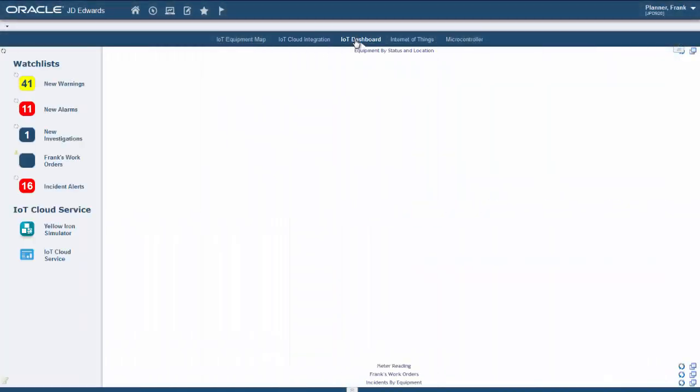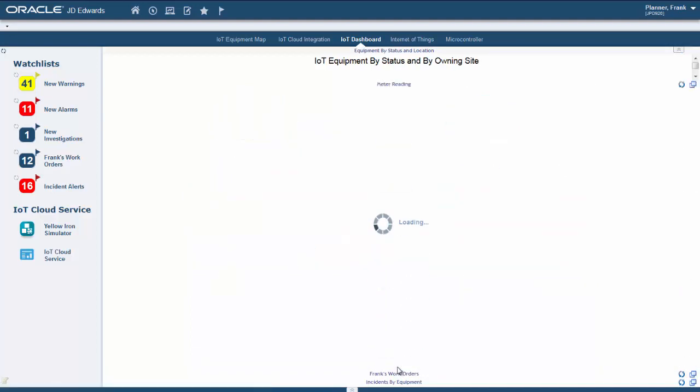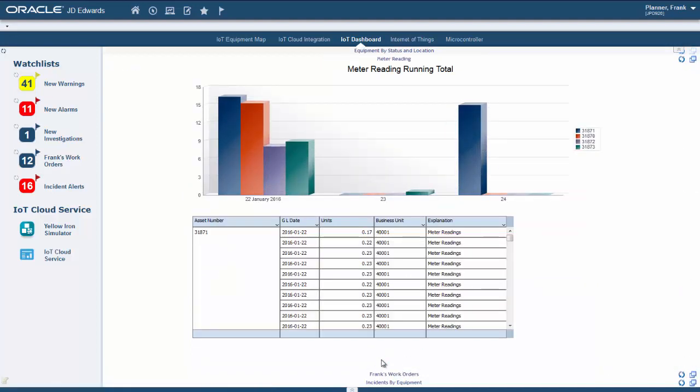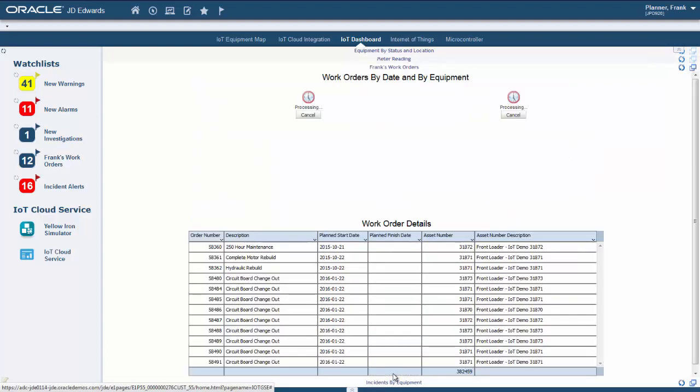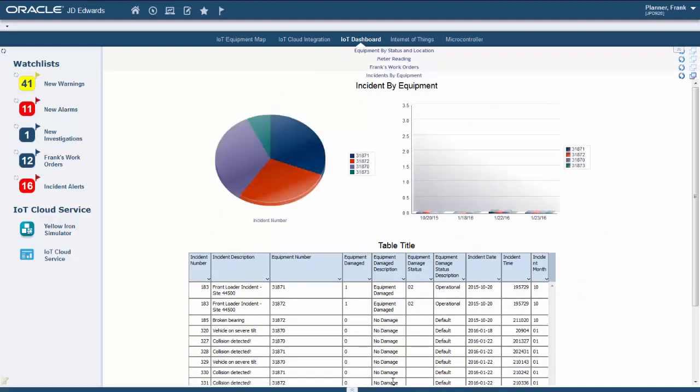Our dashboard has four sections. Firstly, there is an overview of the equipment by status and by site. The meter reading tab keeps track of our runtime. The next section are the work orders that are assigned to Frank Planner, who is the user under which we are logged in. Lastly, Frank wants to keep track of the incidents by date and by asset.